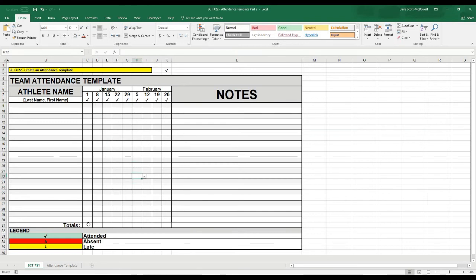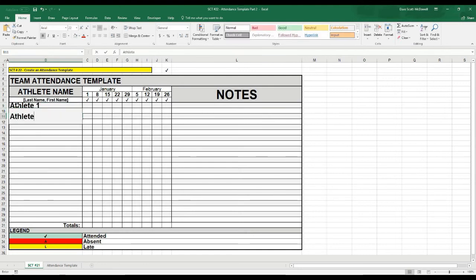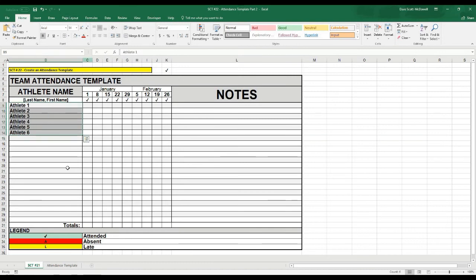The next thing is to put some stats at the bottom so we have an easy look at who was here and who was not. To make sure they're working, we'll add some athletes on the side: Athlete1, Athlete2, Athlete3, Athlete4, Athlete5, Athlete6 — that should be enough. I'll shrink their values to fit.